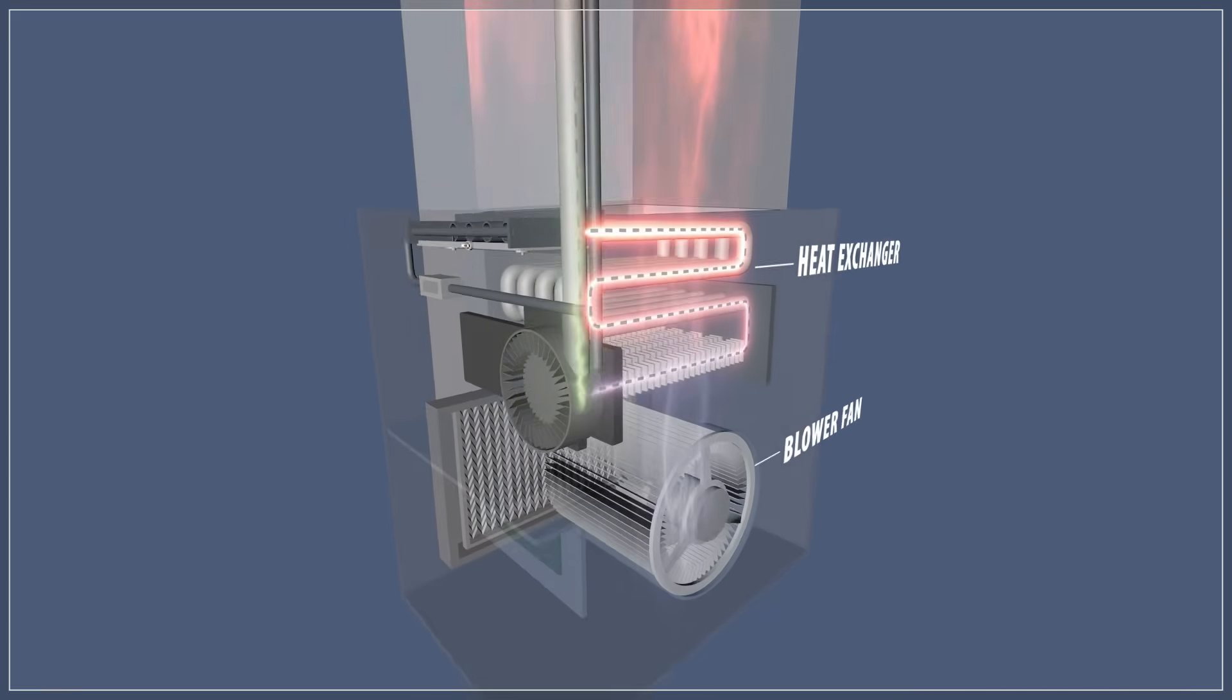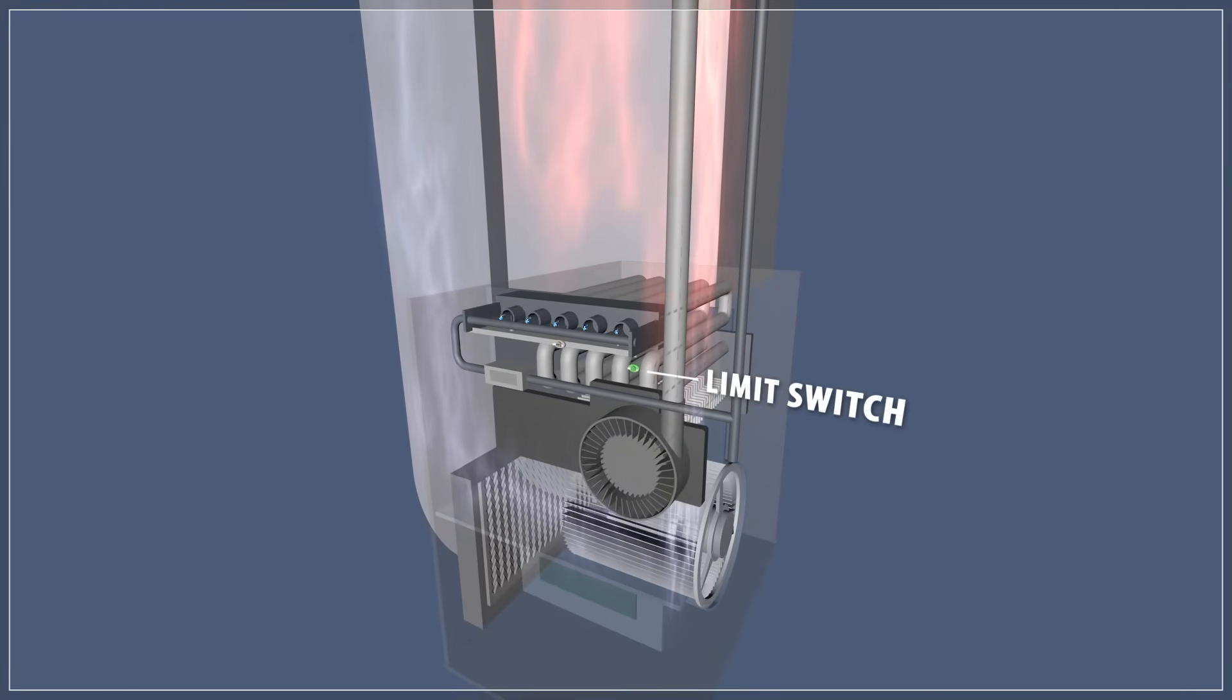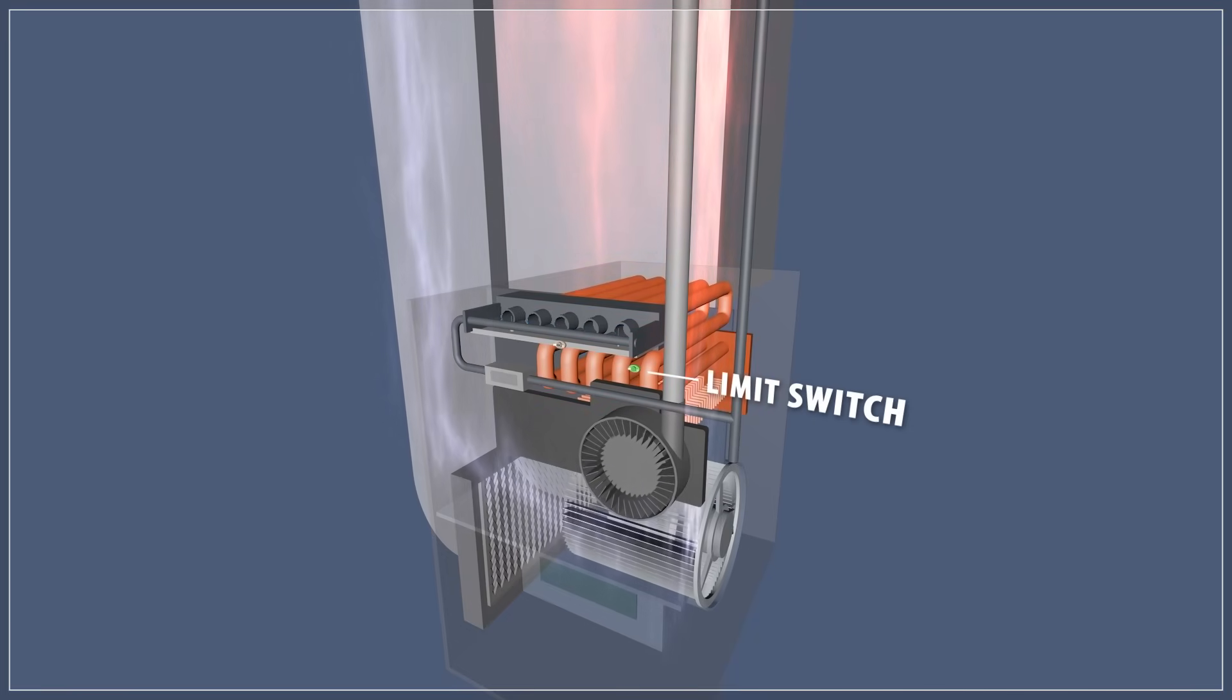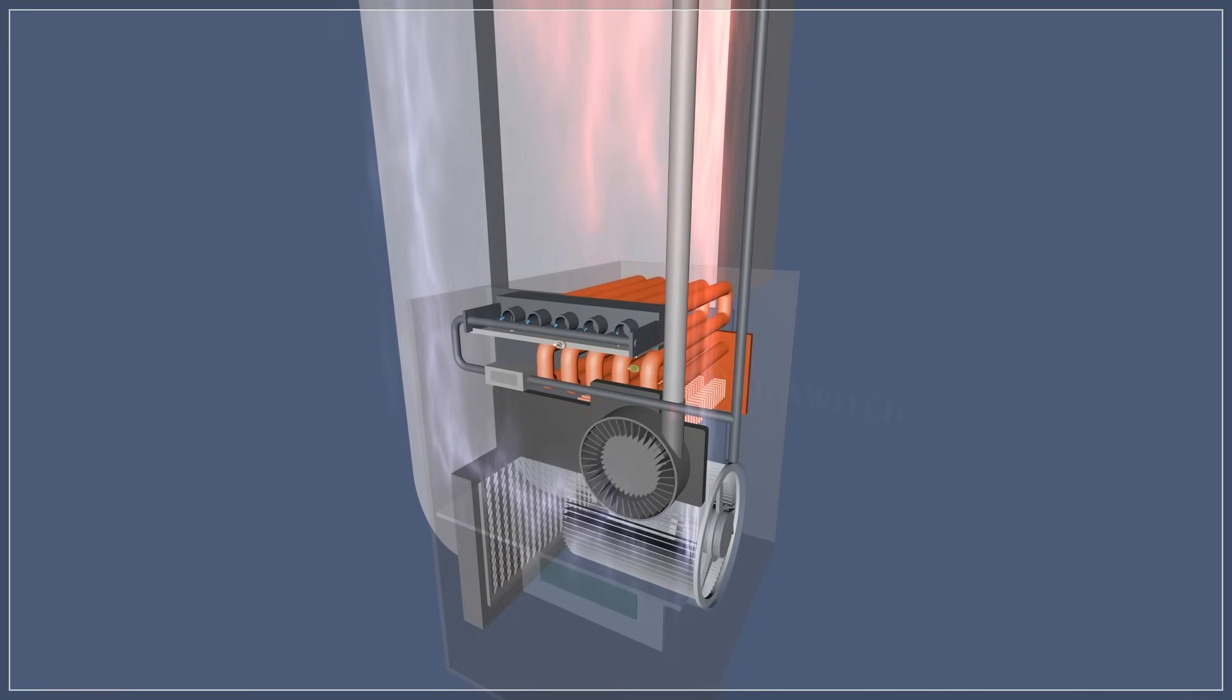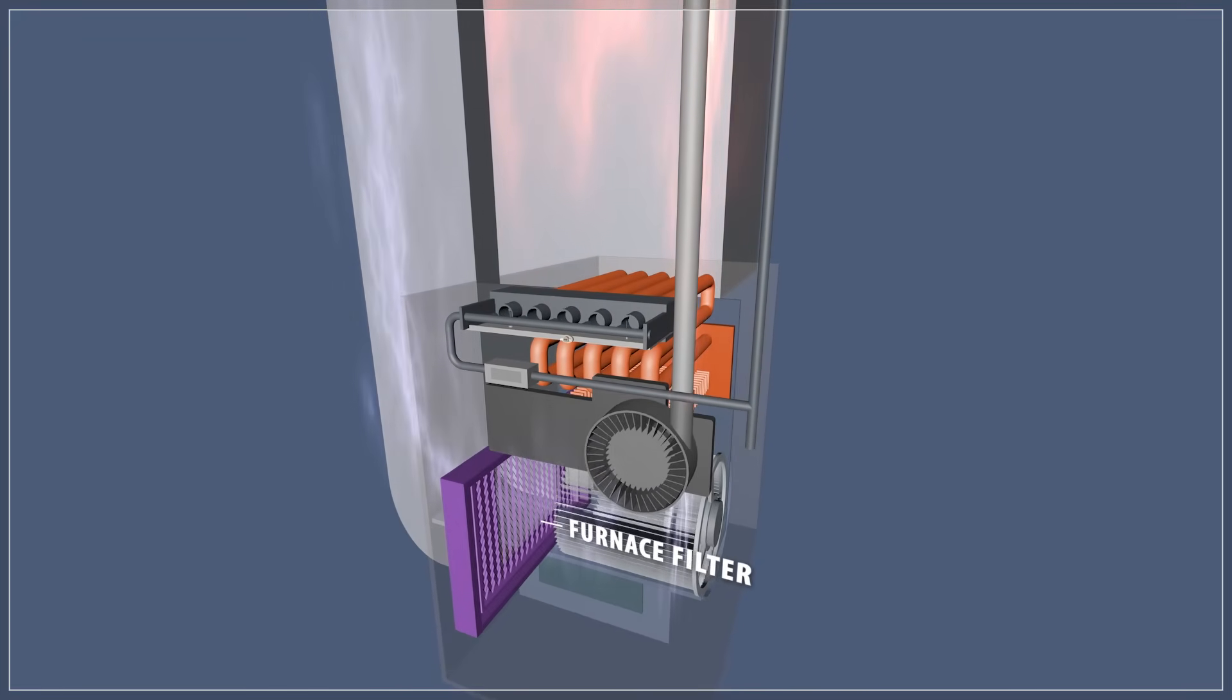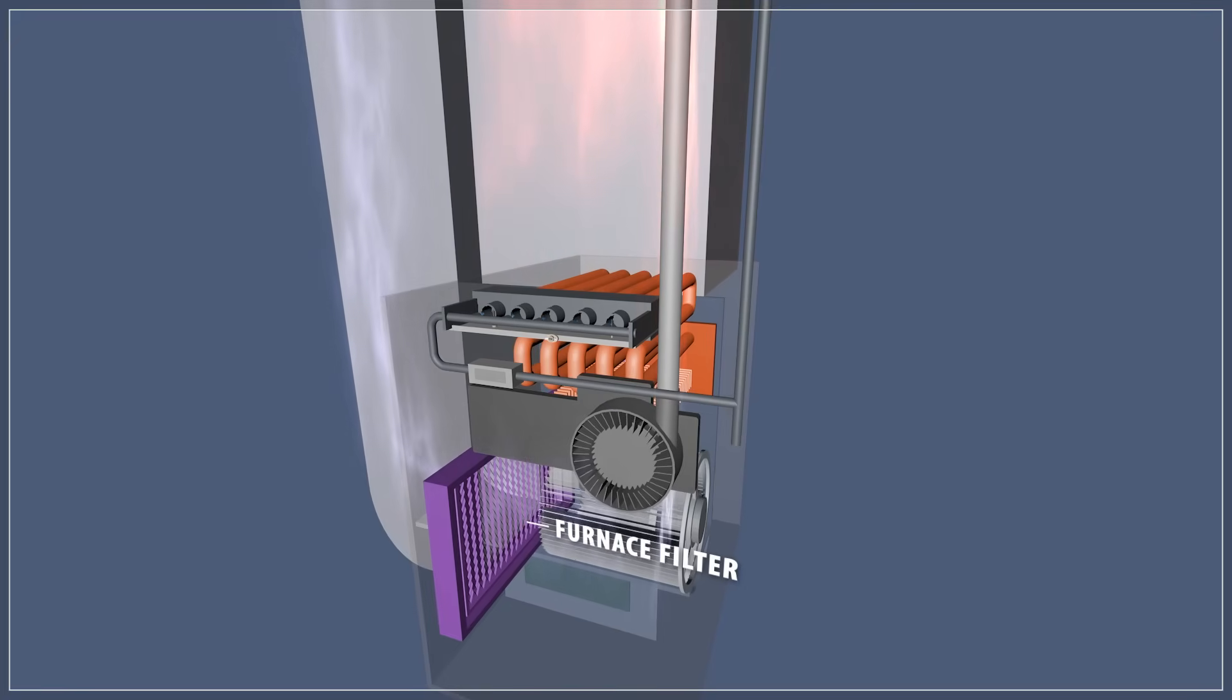The limit switch monitors the temperature of the air passing over the heat exchanger and will shut off the furnace if the system overheats. Any restriction of the air flow might cause the heat exchanger to overheat. That's why it's essential to replace the furnace filter every 3 to 6 months.